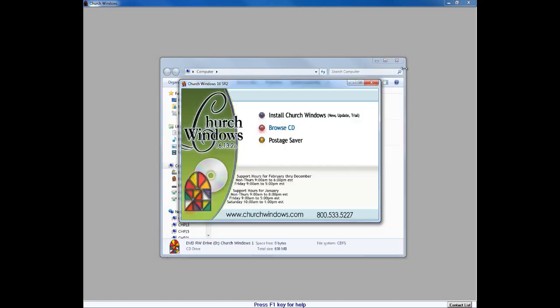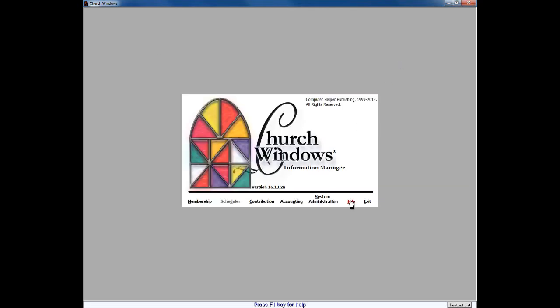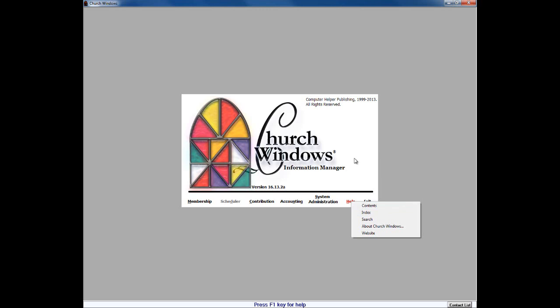Finally, in addition to that, once we get back into church windows, our help files are updated for both church windows donations and accounting, and so you can always look in there for further information within the software itself. And you can always pick up the phone and call technical support 1-800-533-5227, and our technicians will be delighted to answer any questions that you have about donations.